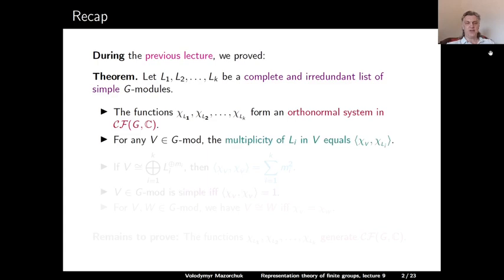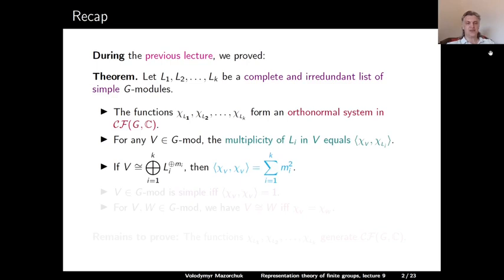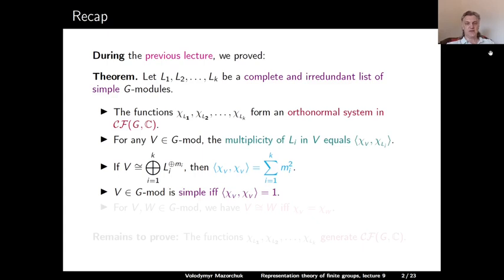For any G-module V, the multiplicity of the simple module Li in V equals the inner product of the character of V and the character of Li. If we write V as a direct sum of all these Li with multiplicities mi, then the inner product of the character of V with itself is equal to the sum of the squares of all multiplicities. A G-module V is simple if and only if the inner product of the character of V with itself is equal to 1.